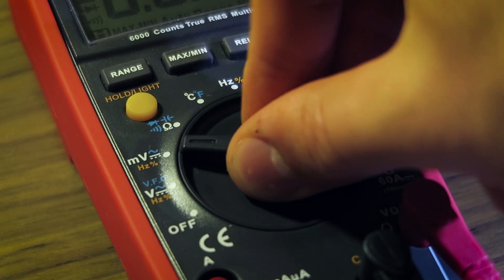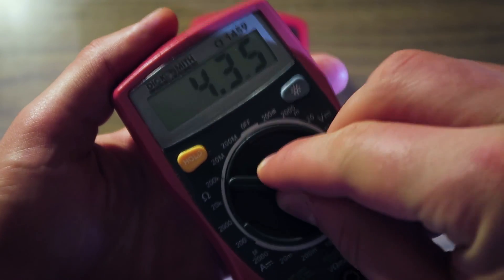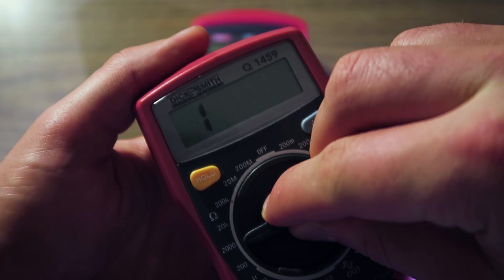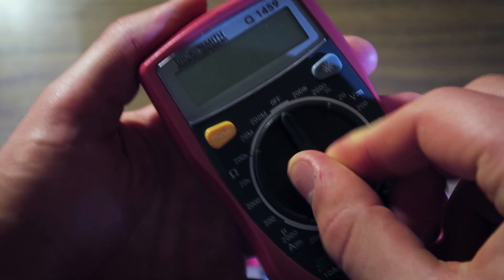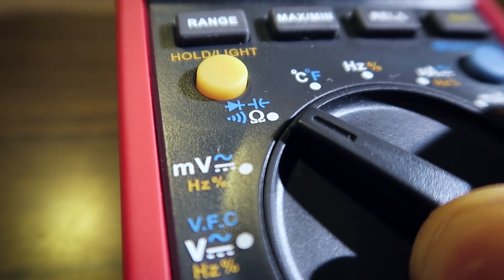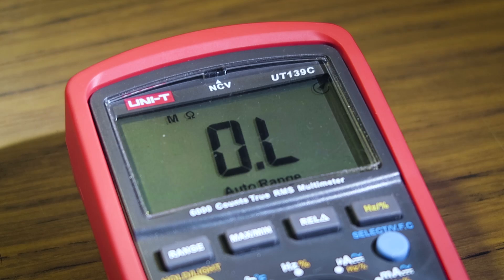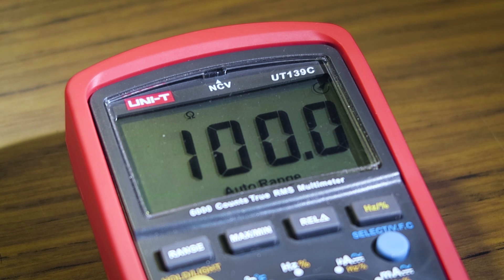The rotary switch feels decent. It's a bit spongy compared to my $10 rebadged UNI-T UT33, but it's hard to get stuck between values. Auto-ranging isn't going to win any races, but it works fine in my experience.